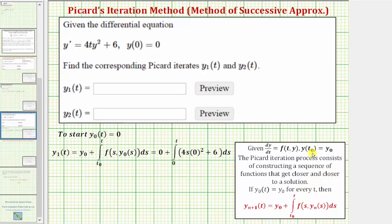In this example, we're given a first-order differential equation with the initial condition y of zero equals zero, and we're asked to find the corresponding Picard iterations, y sub one of t and y sub two of t.